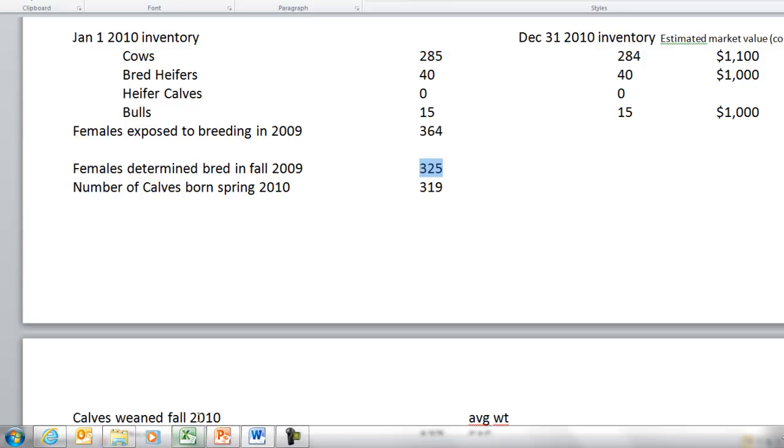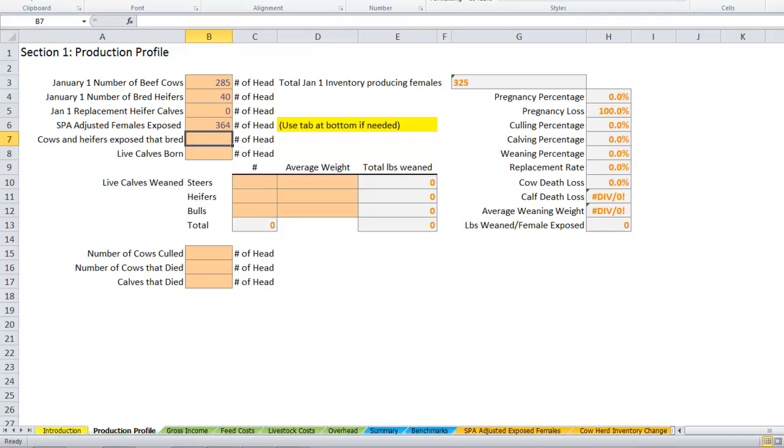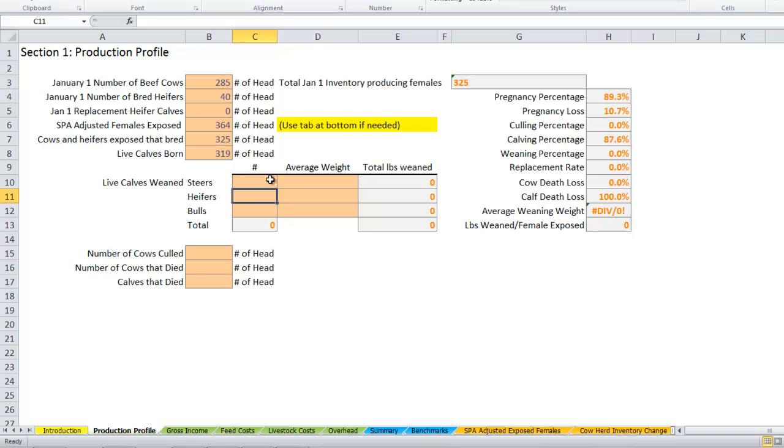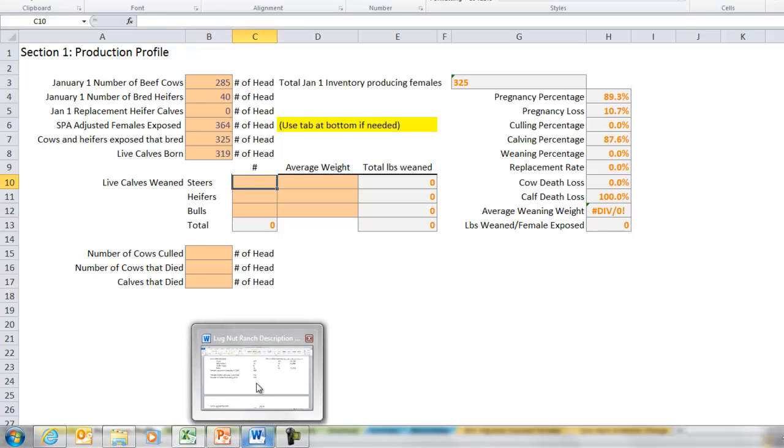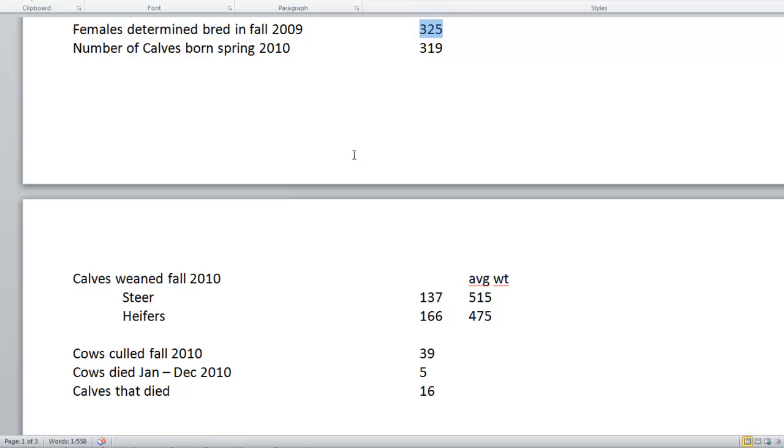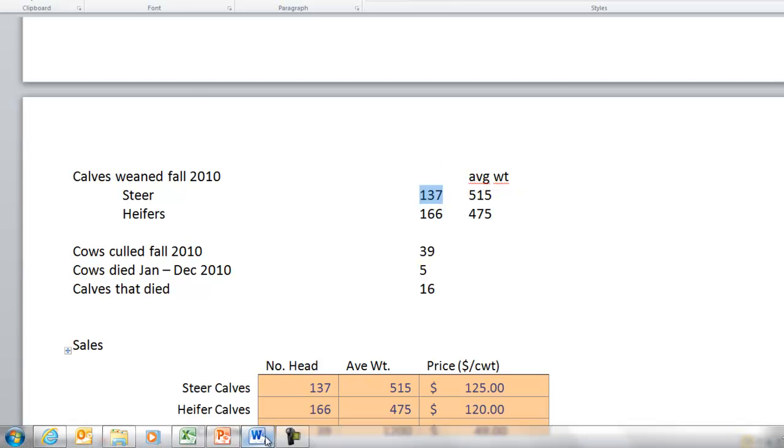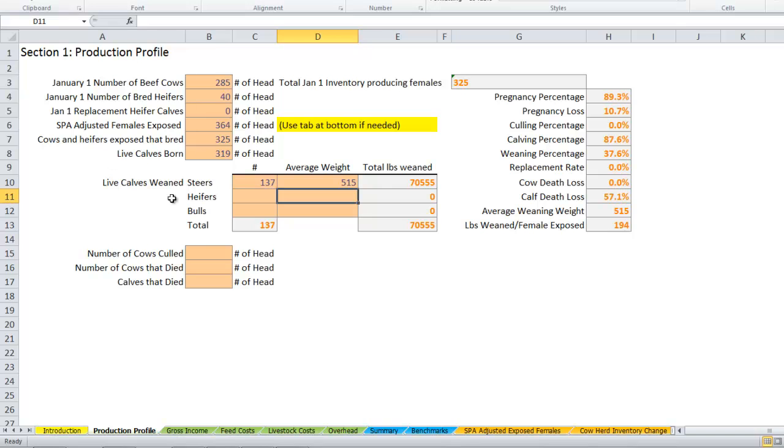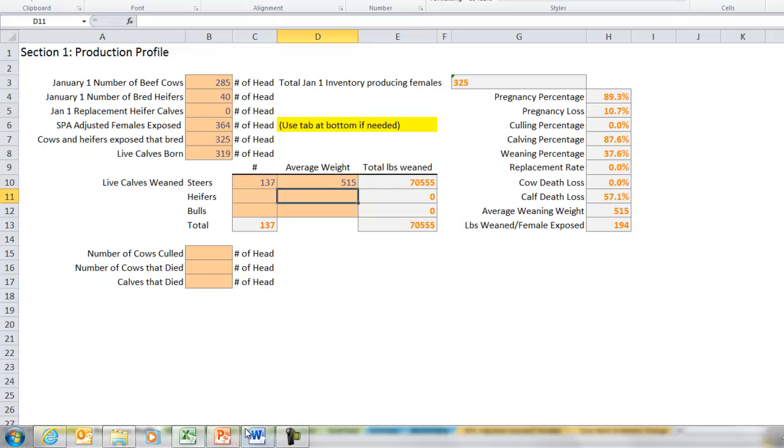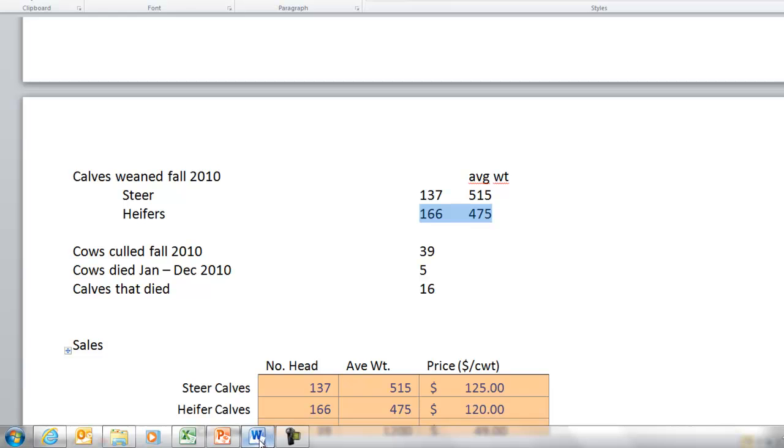Now we get into some numbers and weaning weights: steers, heifers, and bulls. Bulls are just bull calves if you want to distinguish those. Each one of these fields you can add things to or take them away if they work for you. Steers and heifers is all this ranch is going to keep track of. Calves weaned in the fall of 2010: 137 steer calves and they averaged 515. Our heifer calves were 166 averaging 475.